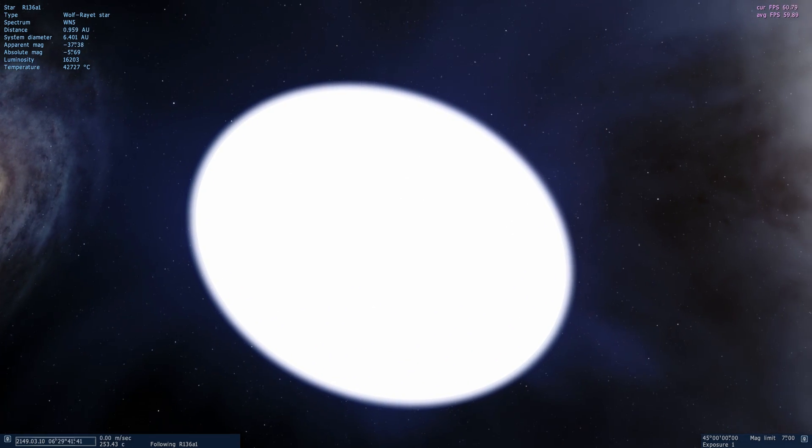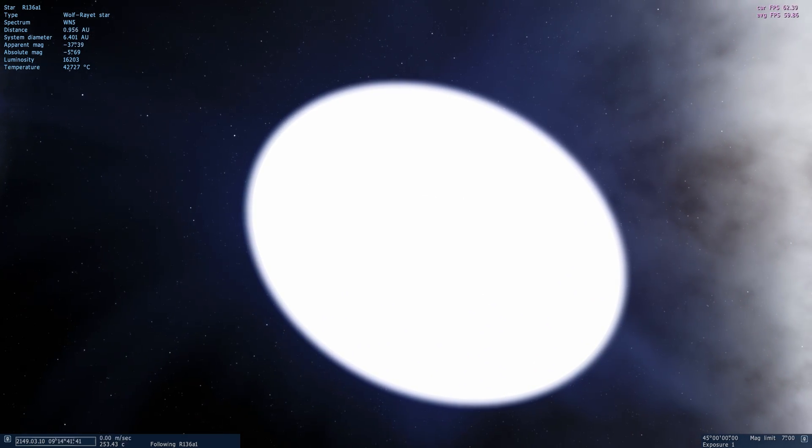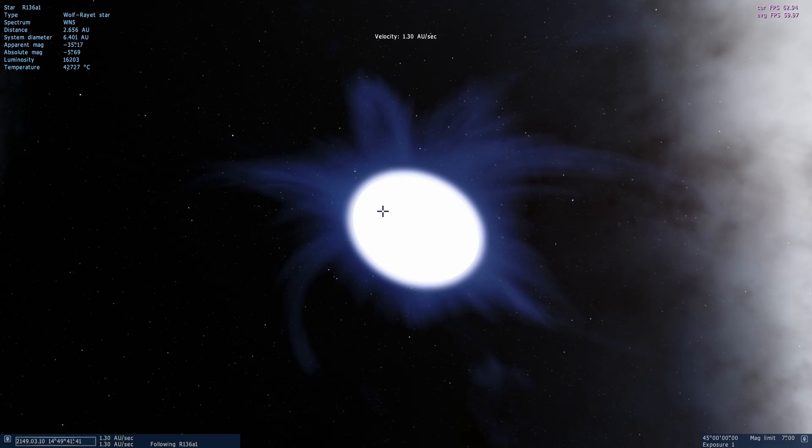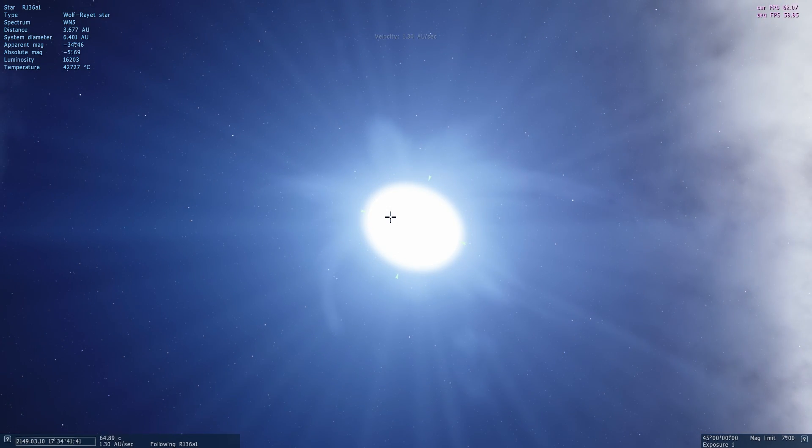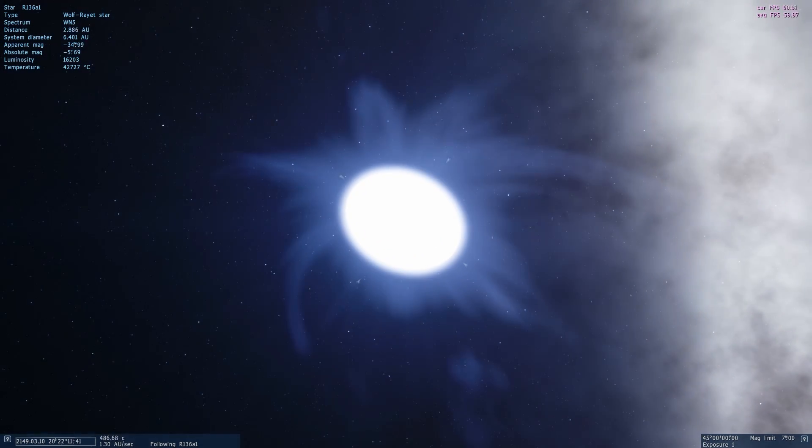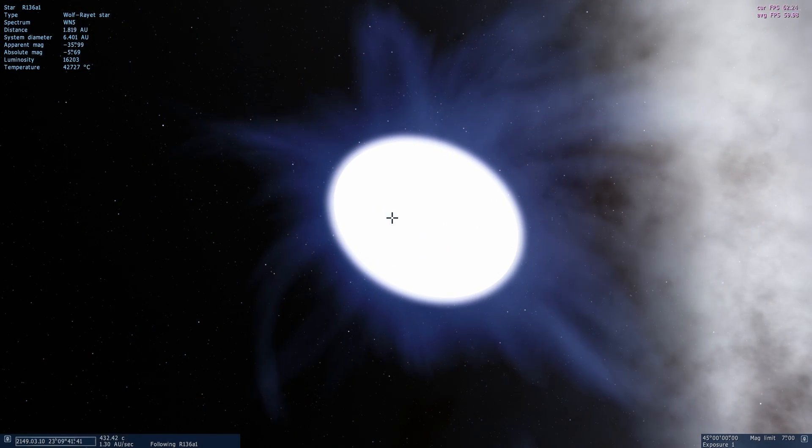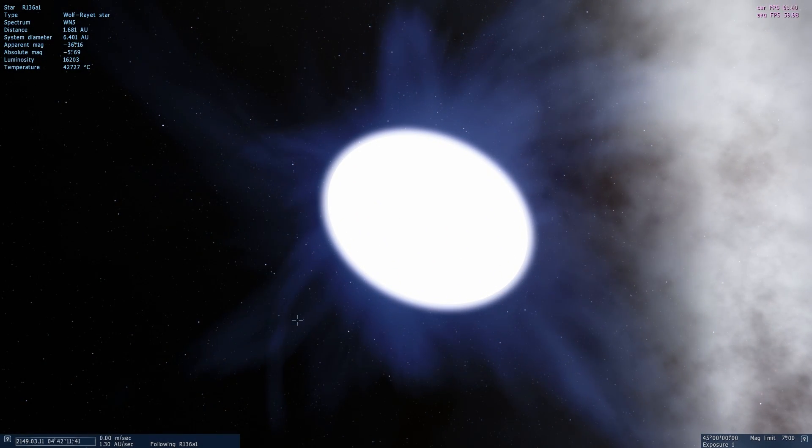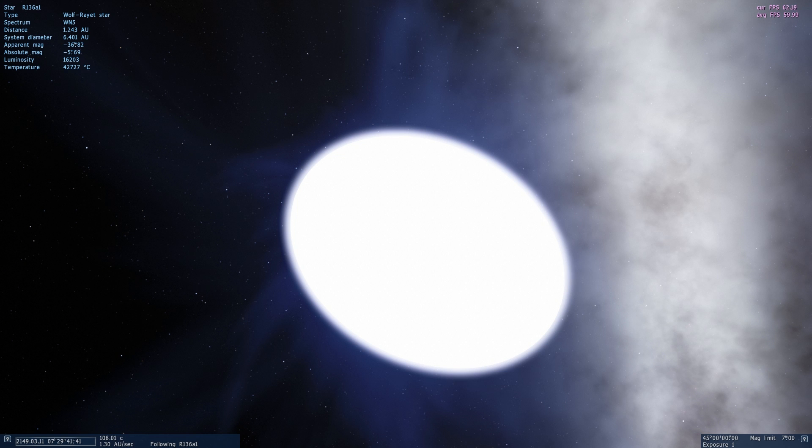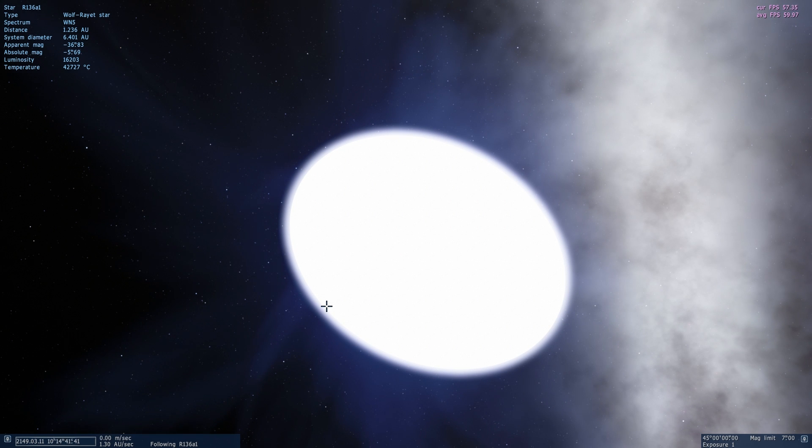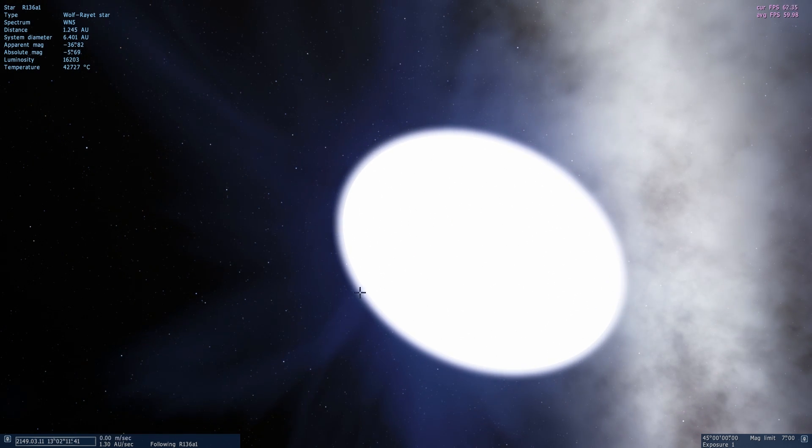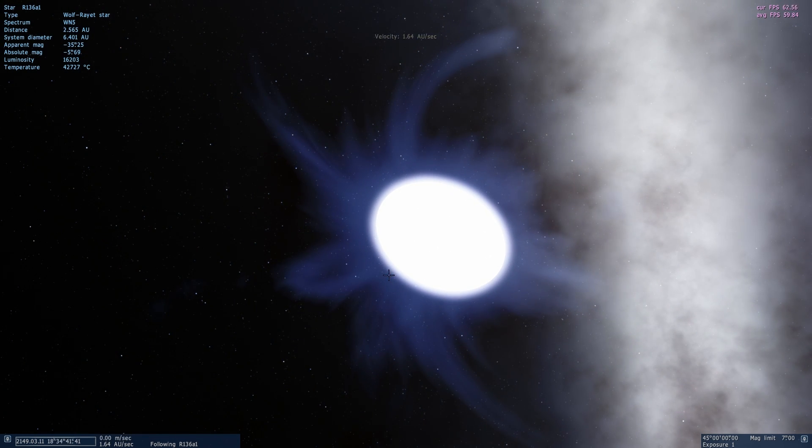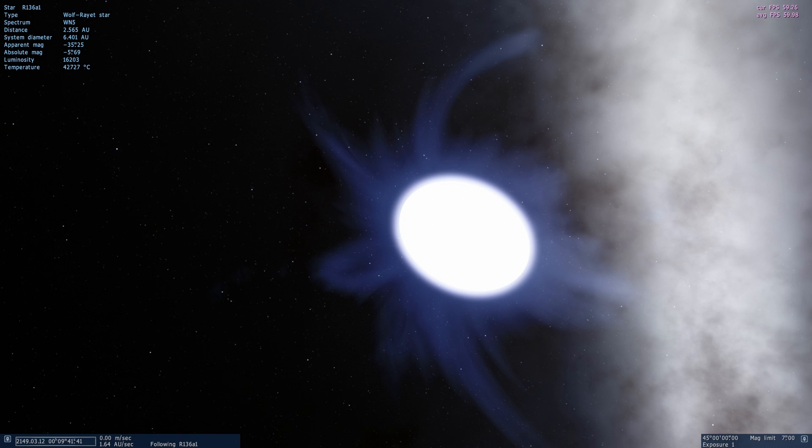So this is essentially the future of most, if not all, Wolf-Rayet stars. A lot of them will essentially just die, create a huge explosion and form a nebula. They'll actually form a very beautiful nebula. And many nebulae were actually formed that way.